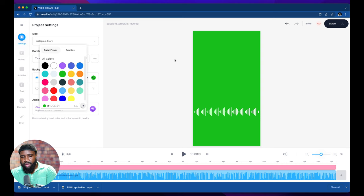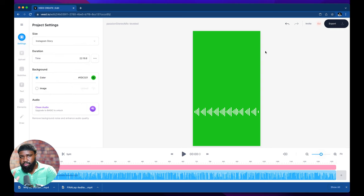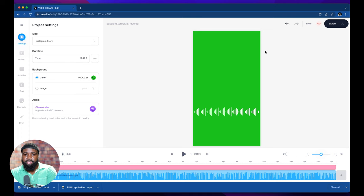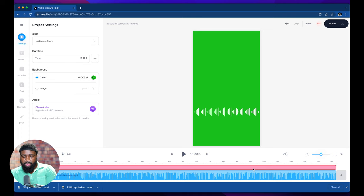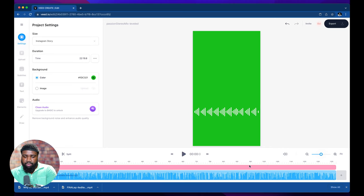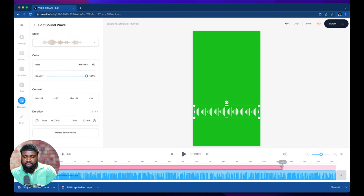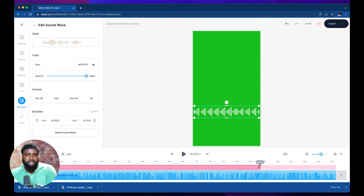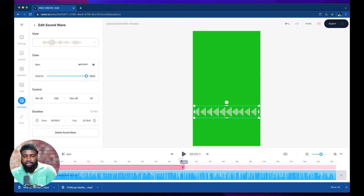So now we're going to hit export. Actually before we do that, since this is a free version of veed.io it only allows you to upload nine minutes. So which is totally fine. If it's a podcast preview it's never going to be more than nine minutes anyways.